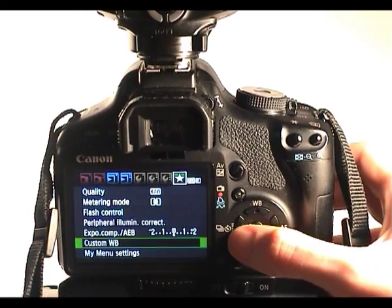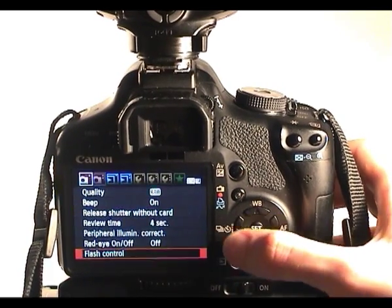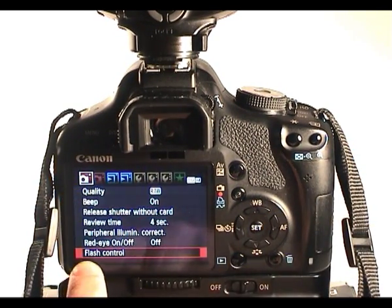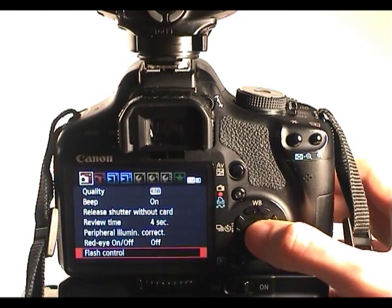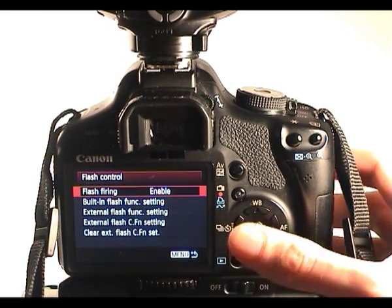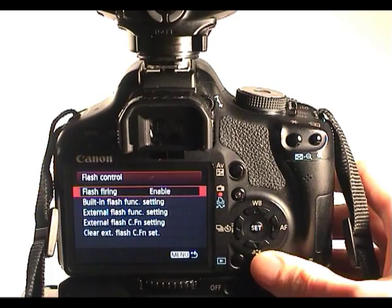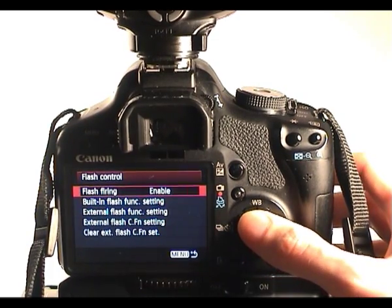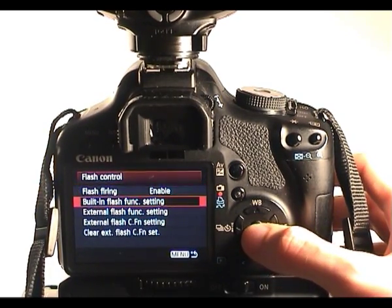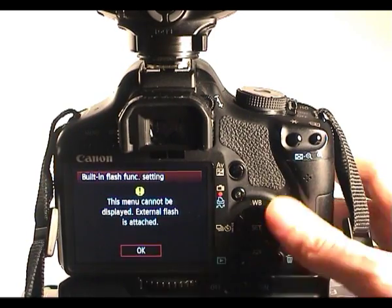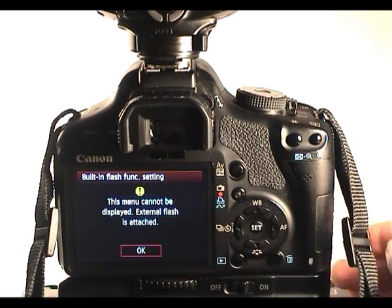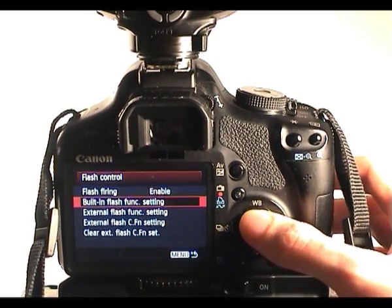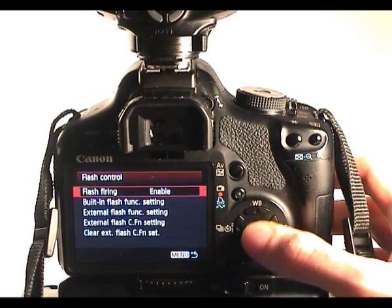The flash control menu is on the first shooting menu which are the red tabs. Now we can go to flash control, and because we've got a flash mounted on the camera, we have a few more options. The built-in flash function settings we can't get to because it can't open with another flash mounted on the camera. Flash firing is enabled.